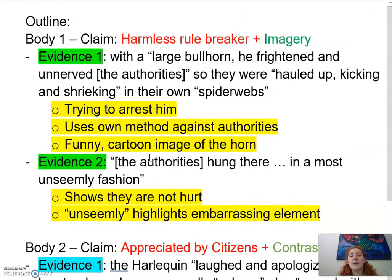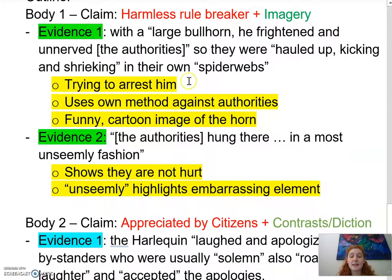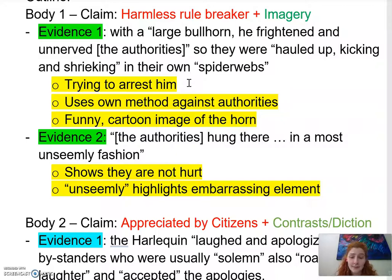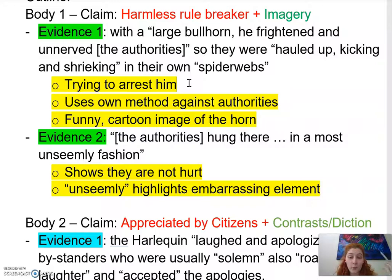Moving on, what's highlighted in yellow is going to become my analytical sentences — I've literally just said why I think the evidence I picked is good evidence or why it supports my initial claim. The Harlequin is a harmless rule breaker. This imagery shows that he's trying to be arrested, which proves he's a rule breaker. Instead of hurting or attacking the authorities, he used their own methods against them, trapping them in their own spider webs. There's also a funny cartoon image of him blowing a horn and frightening them, which creates a sense of comedy and shows that he's harmless. So that's three sentences of analysis supporting one sentence of evidence.